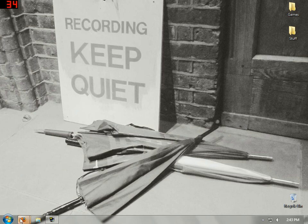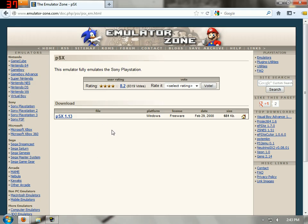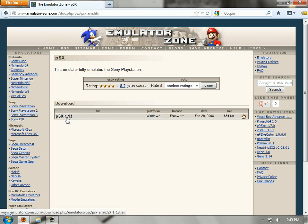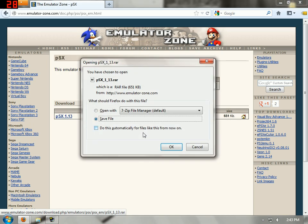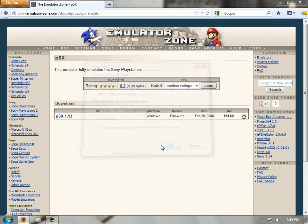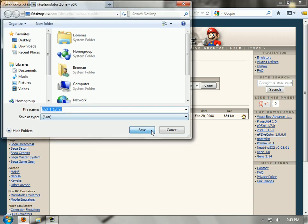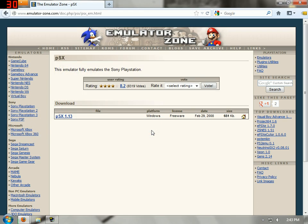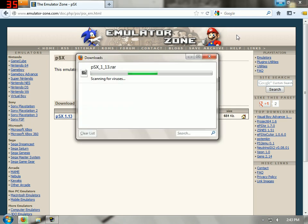Welcome to a tutorial on how to get the PlayStation emulator on your computer. First thing you want to do is go on this site, click this link, and save that file to the desktop.